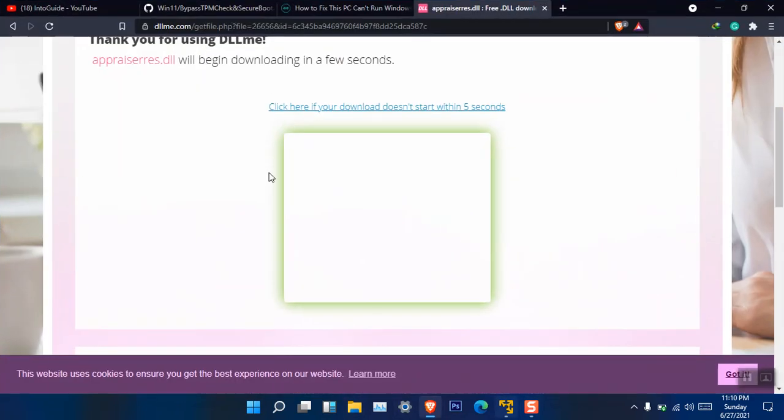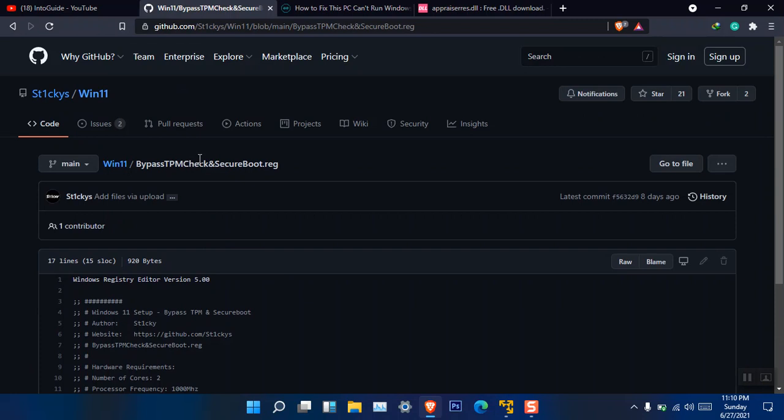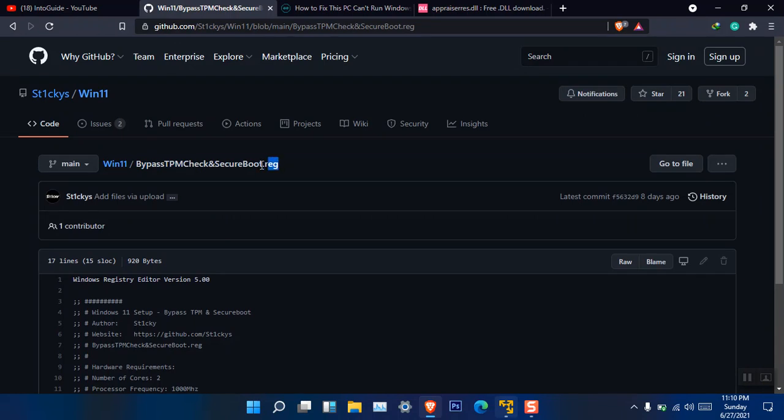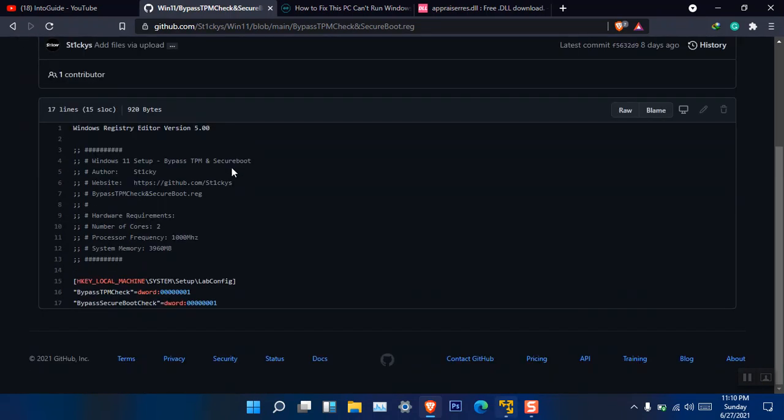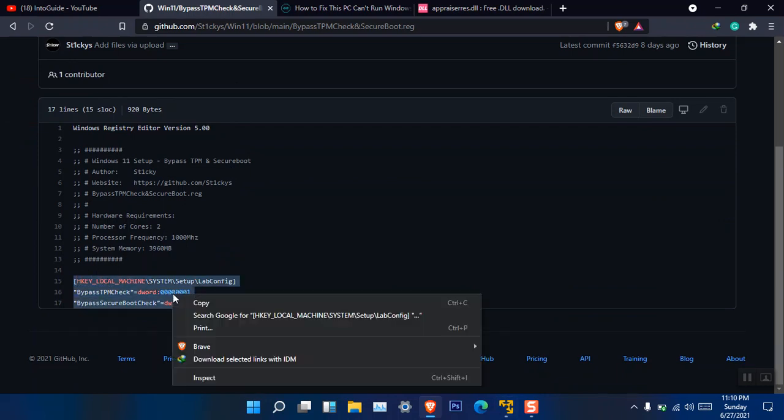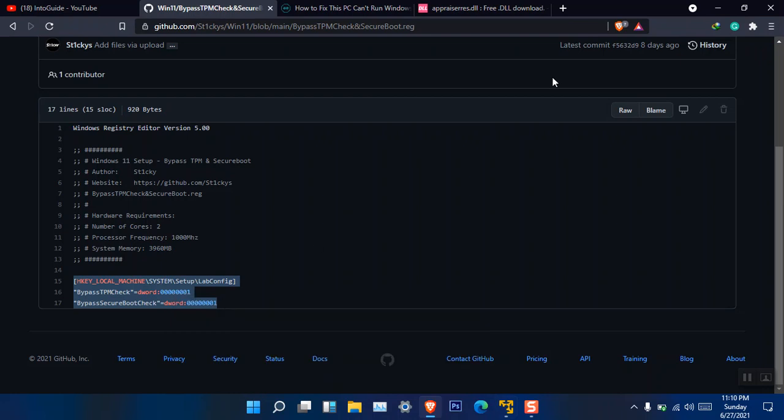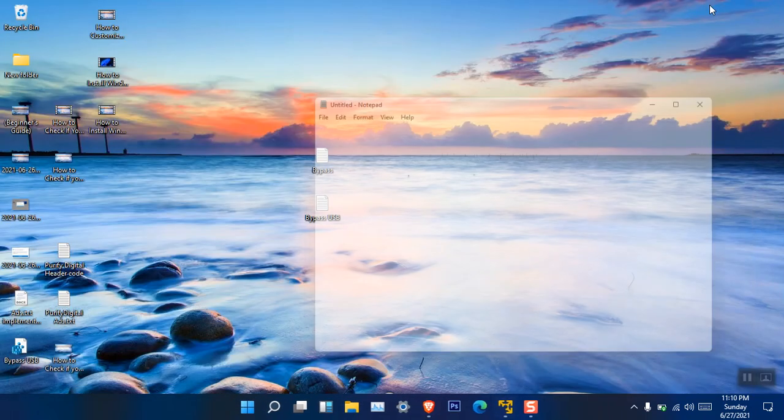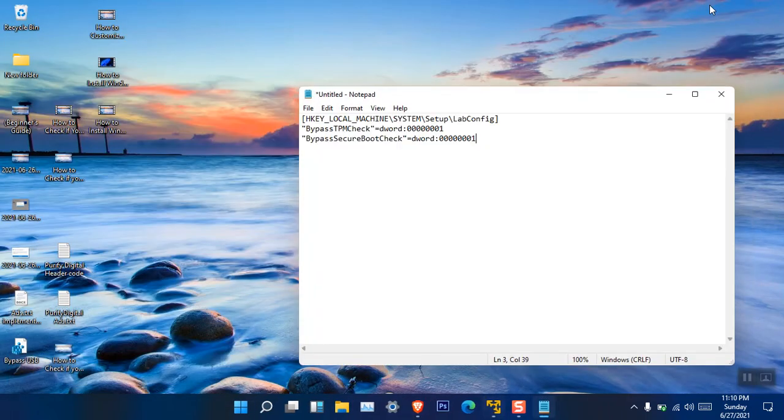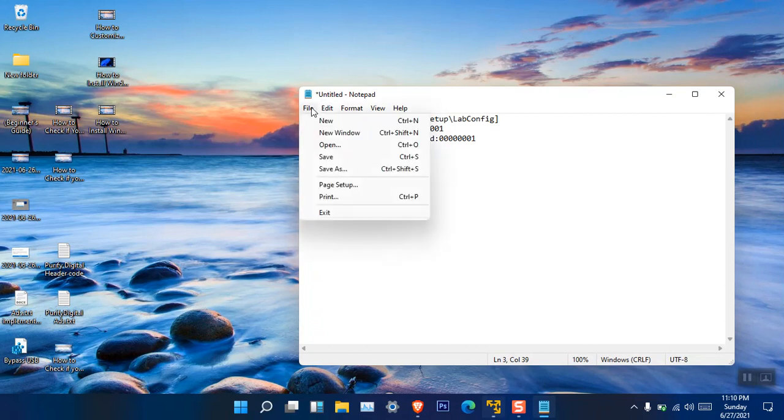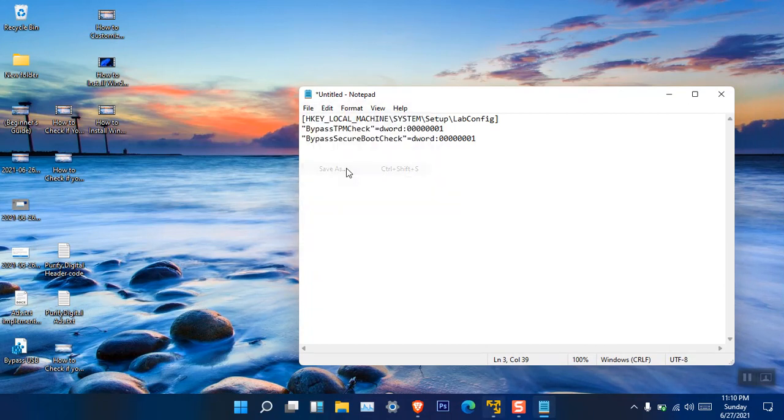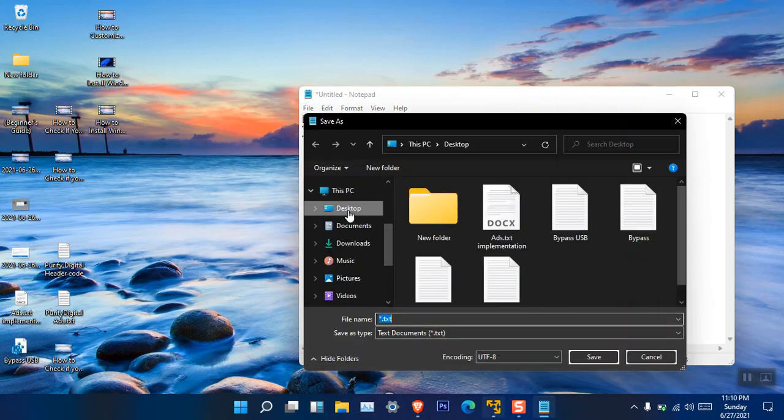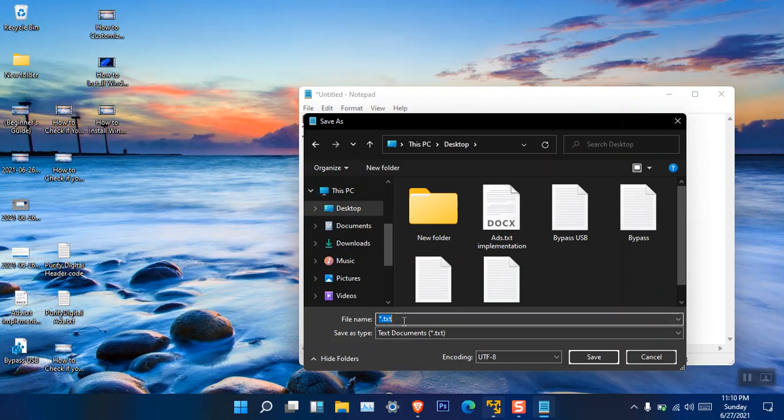So I found this GitHub. Here you can see that inside the GitHub here is a bypass TPM check and secure boot registry file. Basically inside the registry file we are editing our own type of registry so that this should bypass the error. Here you can see that this is a simple line of command. You have to simply copy them, open Notepad on your computer, then you have to paste the line of code and then go to File and Save As.